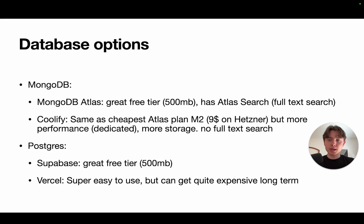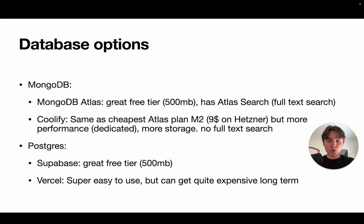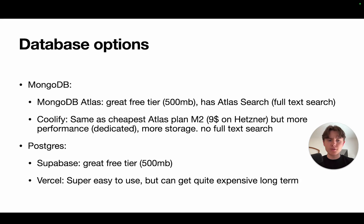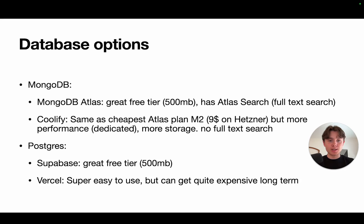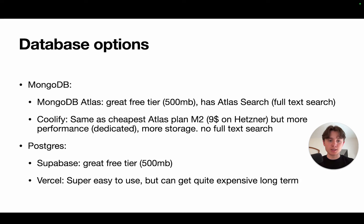For MongoDB, we have a lot of options. One of them, the most prominent one, is MongoDB Atlas. They have a great free tier which provides you 512 megabytes of storage. And MongoDB Atlas has nice additional features like backups, for example, or Atlas Search, which is a full-text search that you can use to query your documents with fuzzy matching and a lot of advanced stuff.